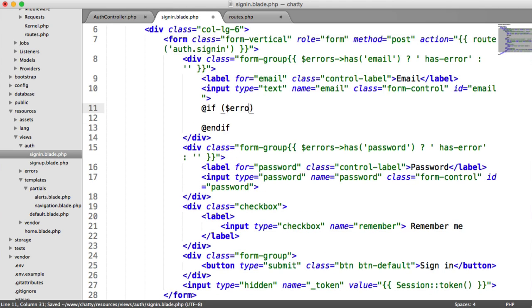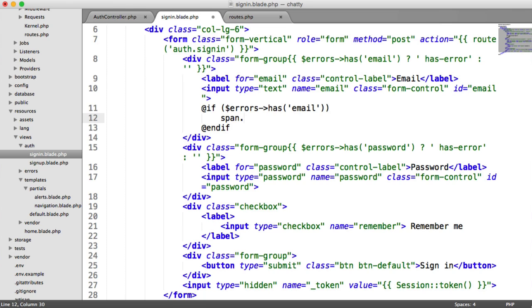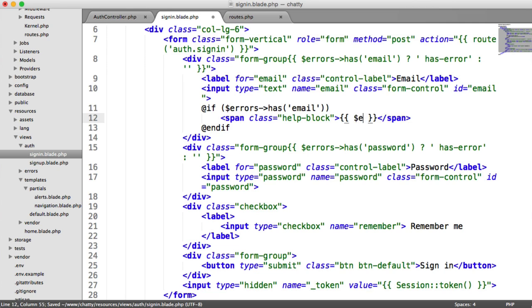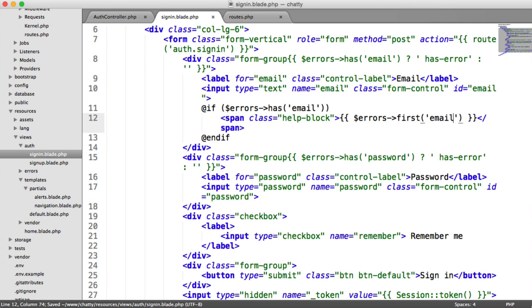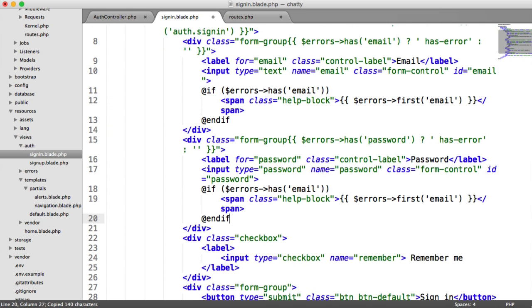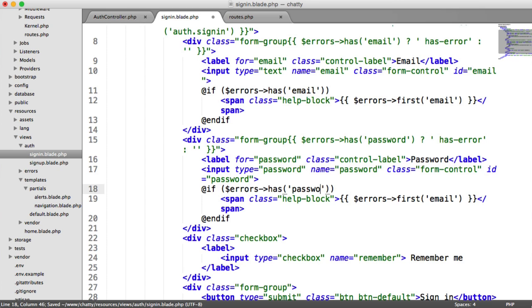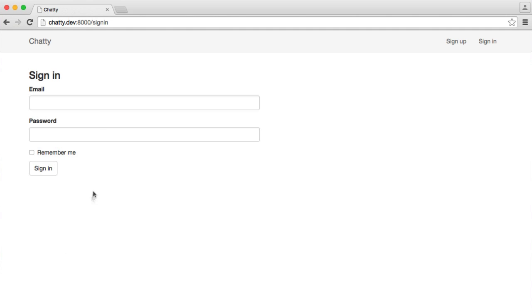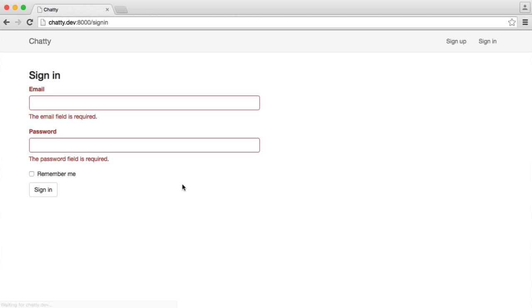So if errors has email, remember we want that span with a class of help-block. And then in here, we can say errors first email. And we can copy and paste this, pop that down there and just replace that in. So now when we submit, we get these two red, and the email and password field are required. Great.